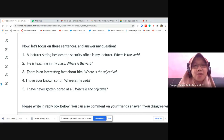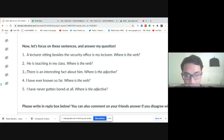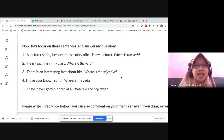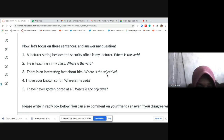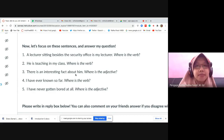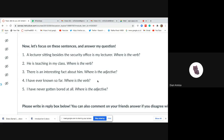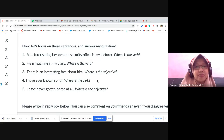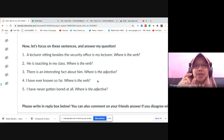Number three: 'There is an interesting fact about him.' Where is the adjective? [Student: interesting.] Correct — 'interesting' is the adjective. What does it modify, Mas Ihsan? [Student: it modifies 'fact'.] Correct — it describes which fact: an interesting fact. Number four: What is the verb? [Student: have ever known.] Correct — 'have ever known' is the verb. Remember, a verb is not always just one word — it can be a phrase.